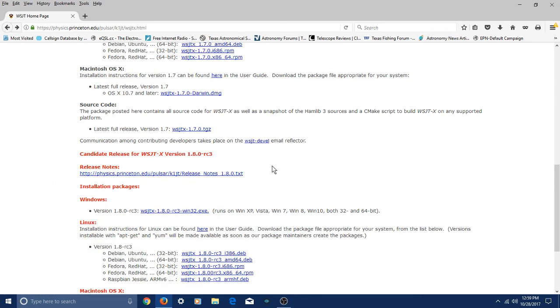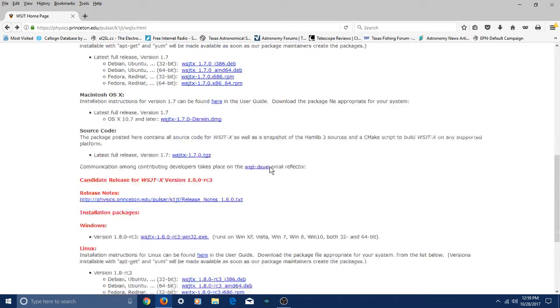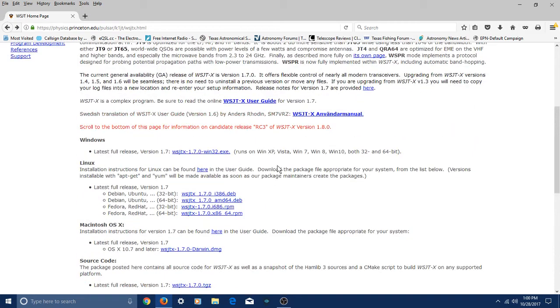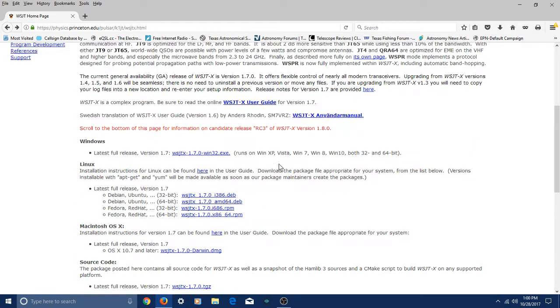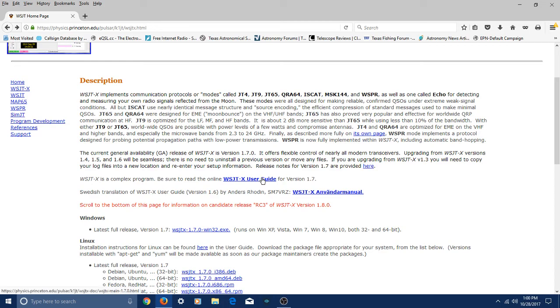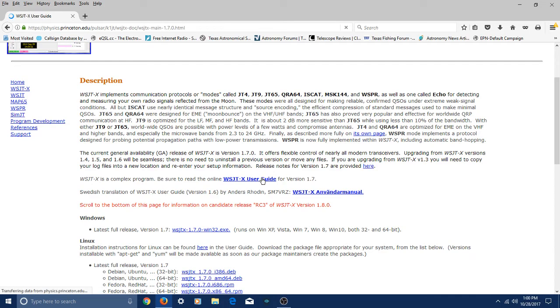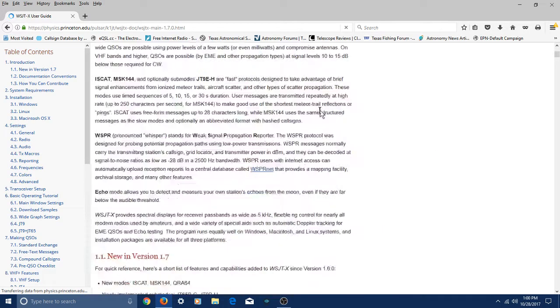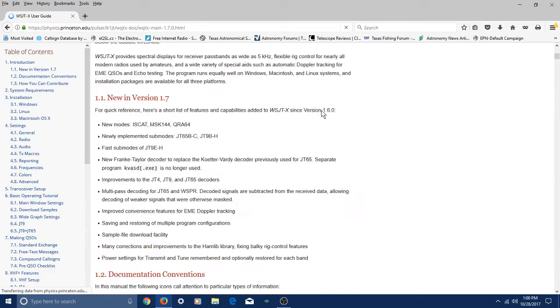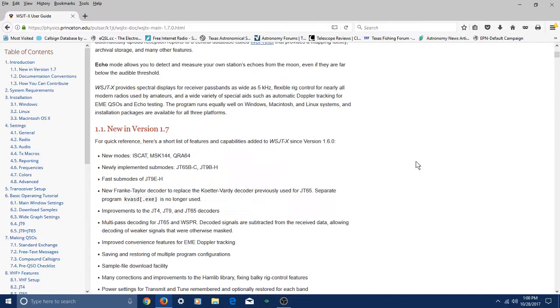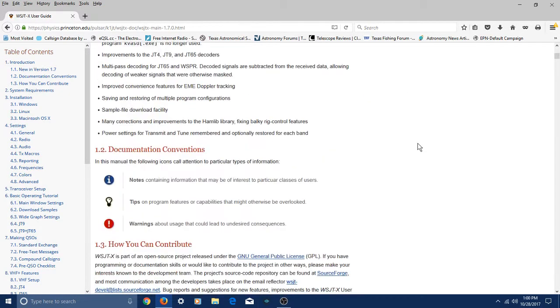And going back over here, if you kind of scroll up a little bit more, right here, it says WSJTX User Guide. You probably need to click that, and you'll get a kind of a wiki about WSJTX.